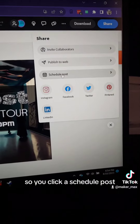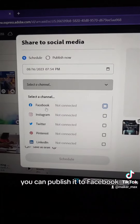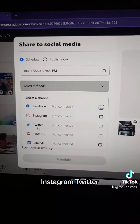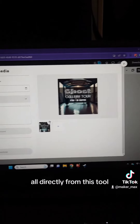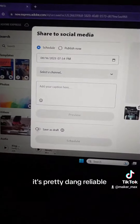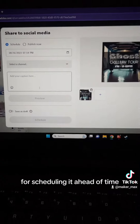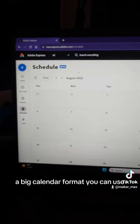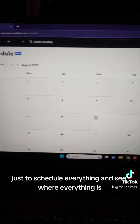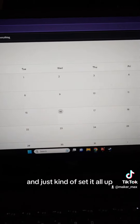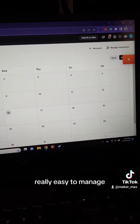You click Schedule Post and can schedule it for whatever time and day you want. You can publish it to Facebook, Instagram, Twitter, Pinterest, and LinkedIn, all directly from this tool. It's pretty reliable. You can even save it as a draft for scheduling ahead of time. There's a big calendar format you can use to schedule everything, see where everything is, move it around, and set it all up — it's really easy to manage.